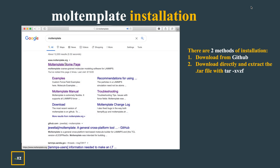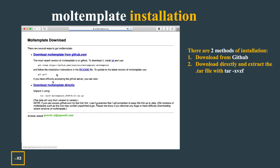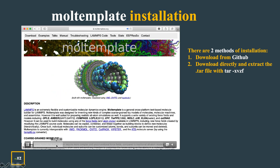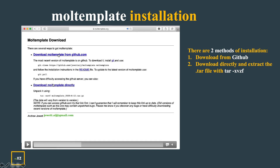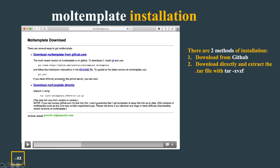MOL template installation can be done by two methods: either from GitHub or you can directly download it and extract the tar file. If you go to the home page and click download, you can see two ways — one is using the git clone command, or you can download directly by clicking the download button.